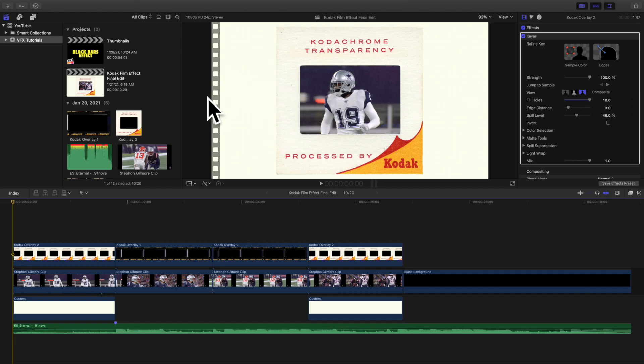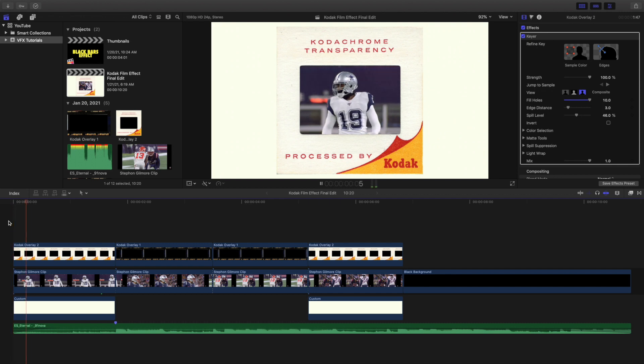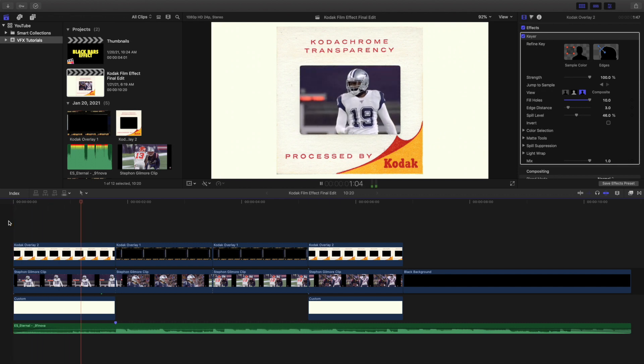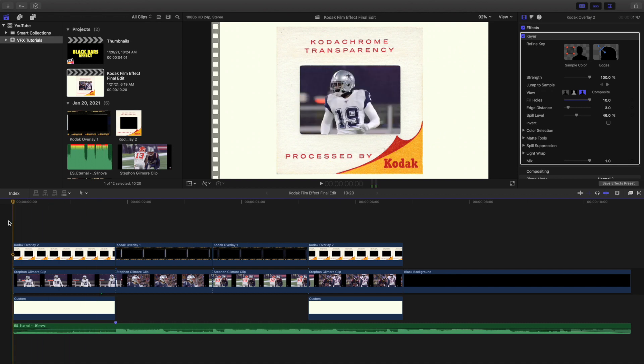Hey, what is up everyone, and welcome back to another video. My name is Joshua Winkins. In this video I want to go over how to create this really cool Kodak frames effect in Final Cut Pro 10.